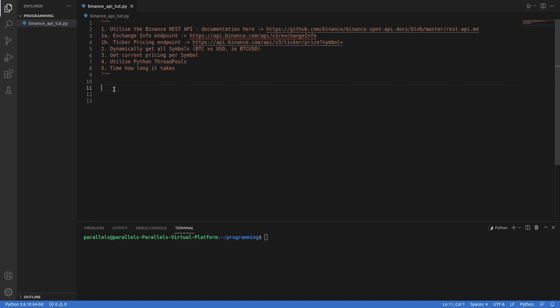What's going on coders, welcome back to this Python 3 channel. In this video, we're going to look at how we can use the Binance REST API.